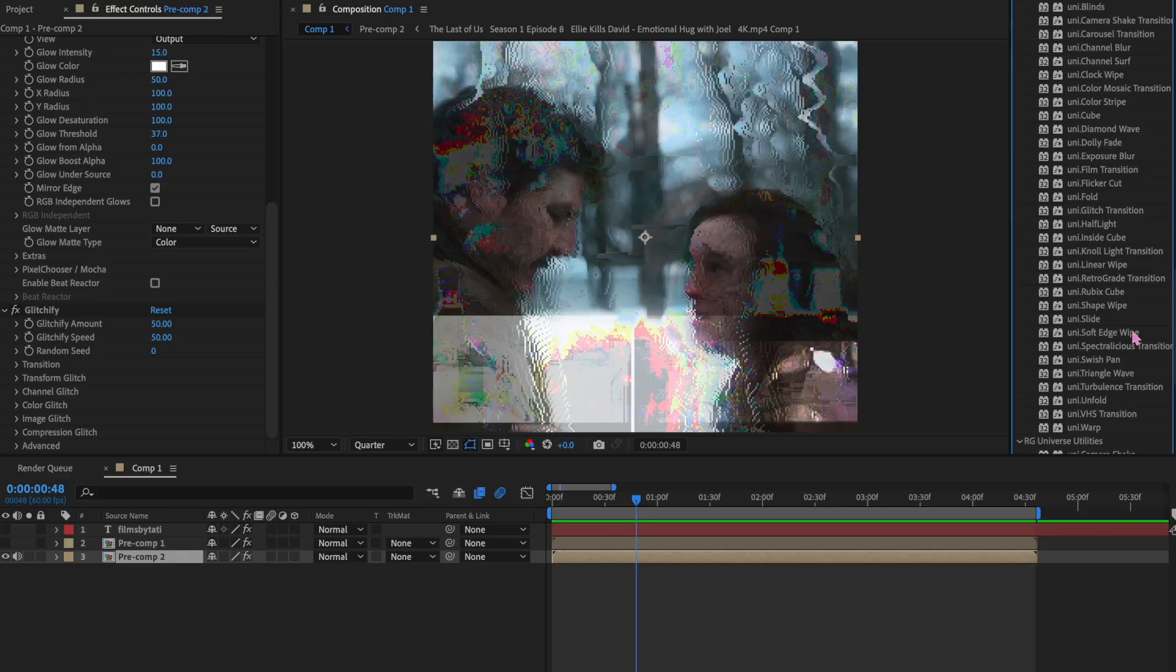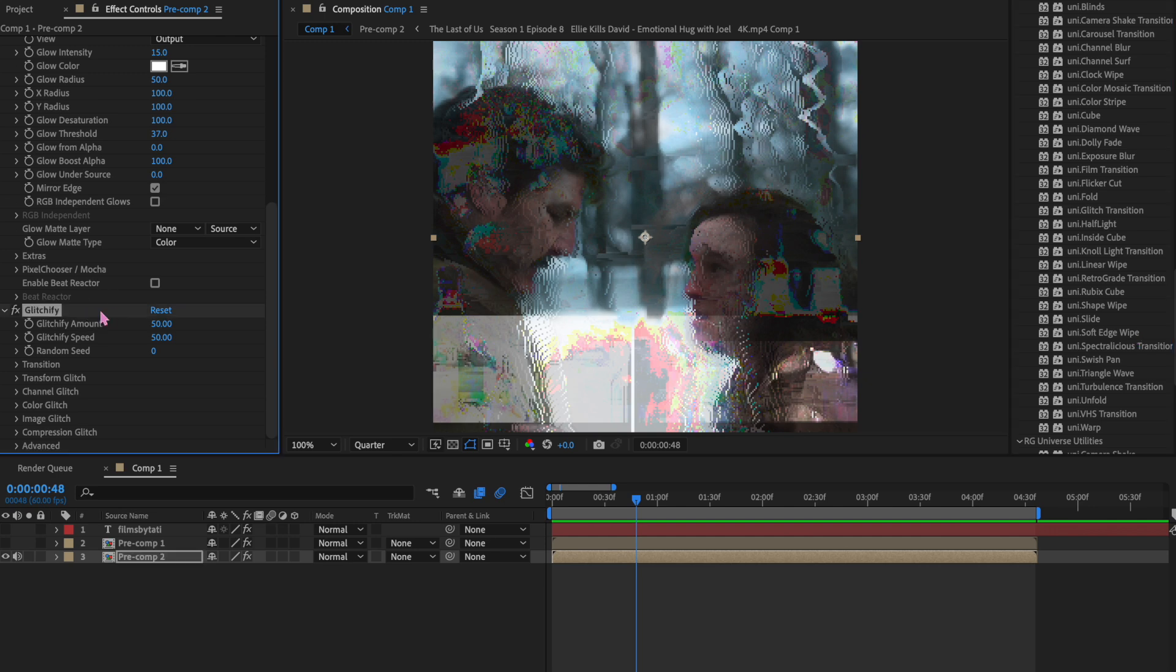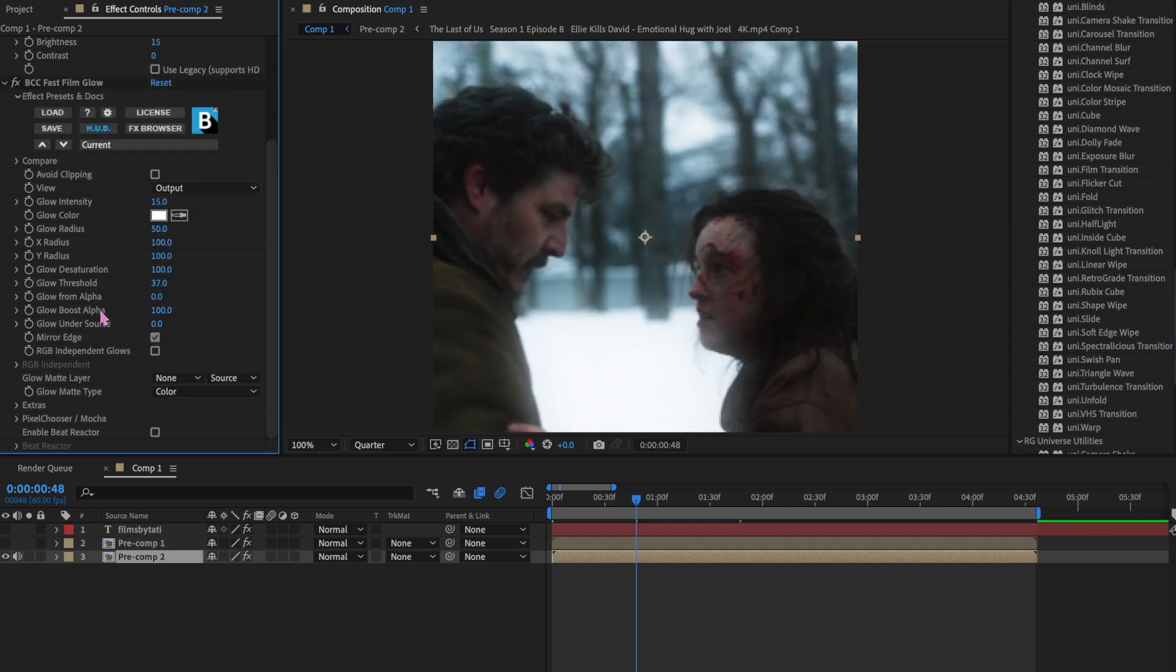And then another one is probably the Universe plugin. Universe is probably the hardest plugin I always have to get for some reason. This plugin is high in demand around the world. I don't know. But every time I need to get this plugin, it is a struggle. To be honest, I haven't used Universe in months.